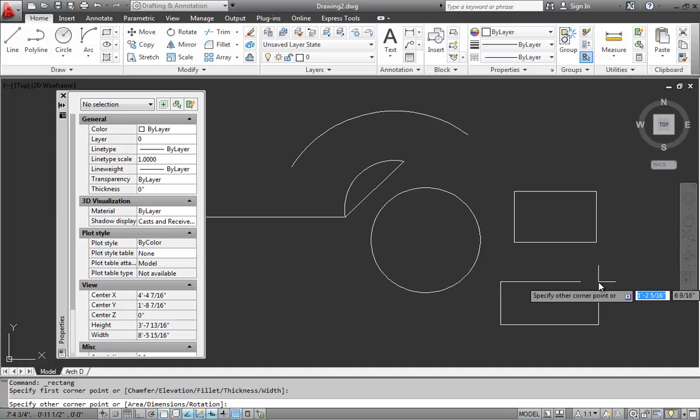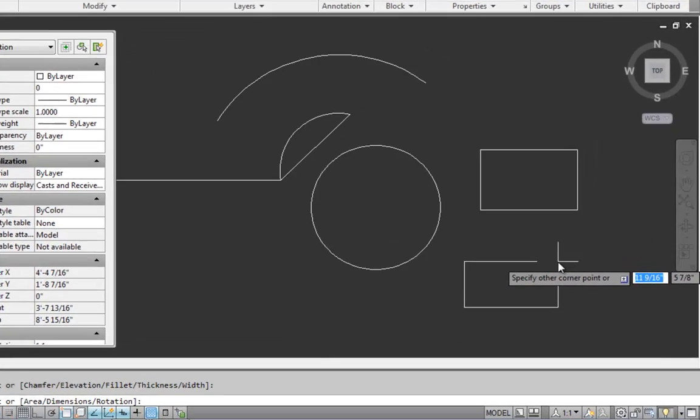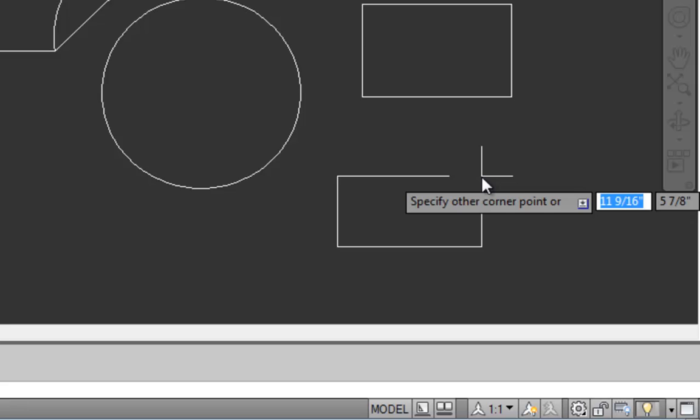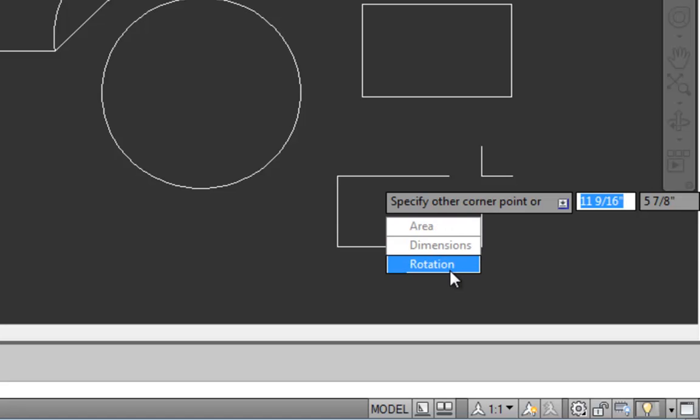Area, dimensions, and rotation. So if we type A and enter, we'd be able to specify the area. If we type D, we can specify the dimensions. Also notice on the screen, with the dynamic input turned on, we can see the prompt specify other point or then there's a little down arrow symbol. So if we press the down arrow on the keyboard, we can see those same options. Area, dimensions, rotation. If we pick dimensions, now we're prompted to specify the two dimensions of the rectangle.